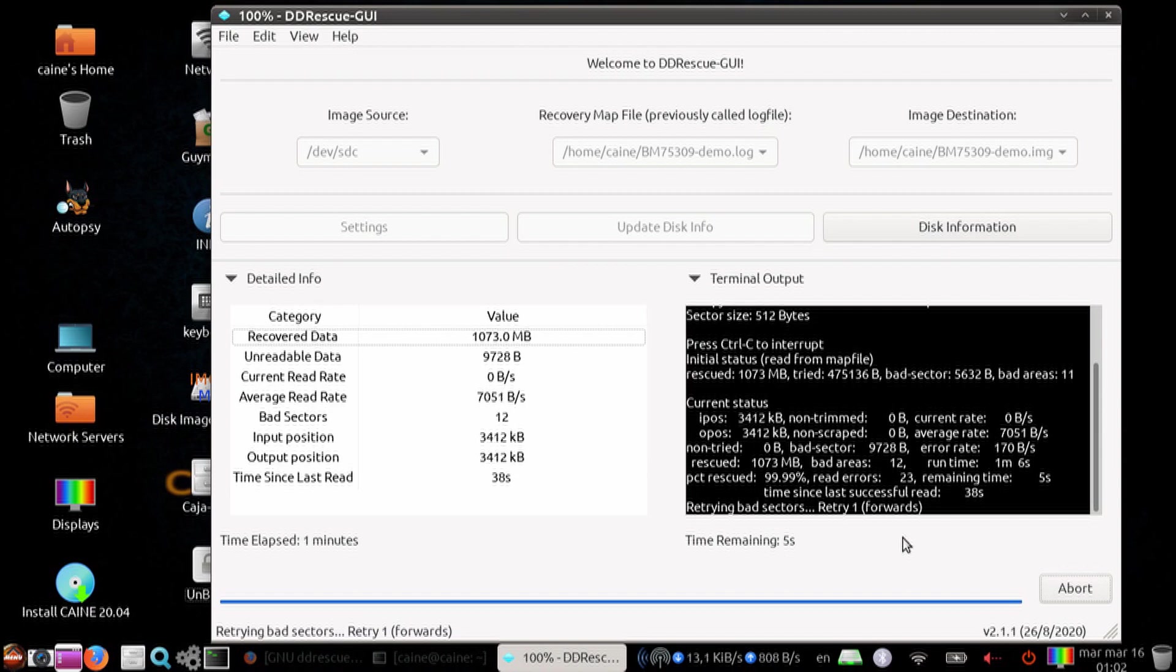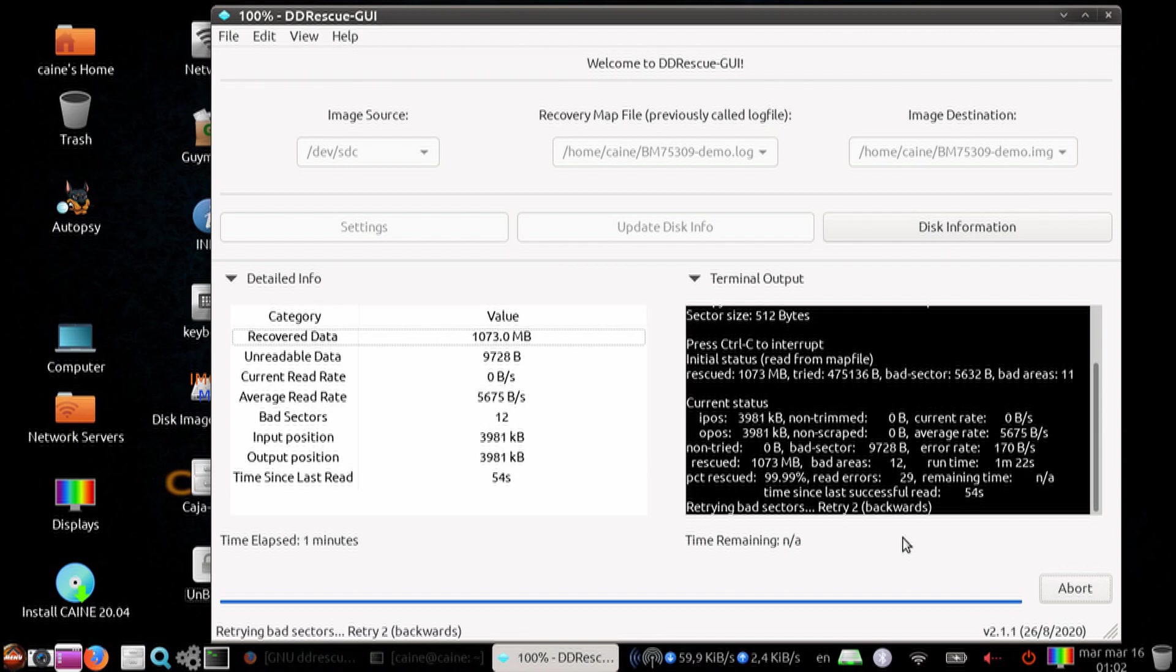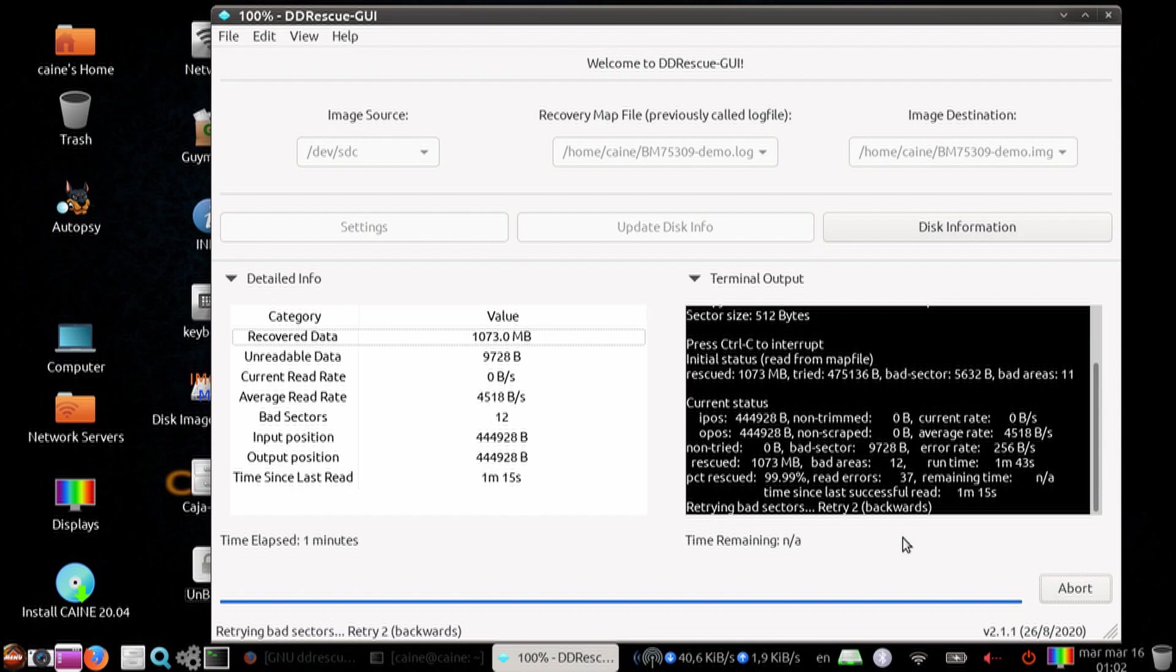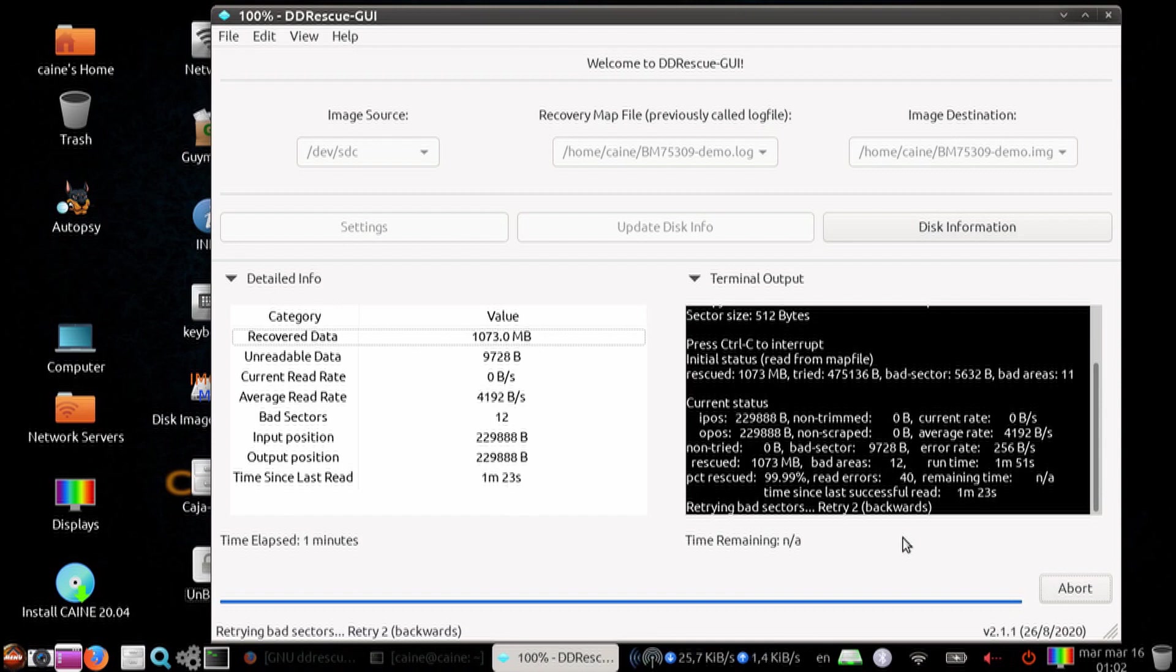So as it goes through that map file and looks at the locations that it needs to work on, it's just going to go through and try to read these sectors that were unavailable in the first pass.